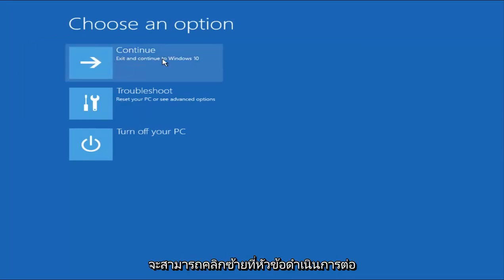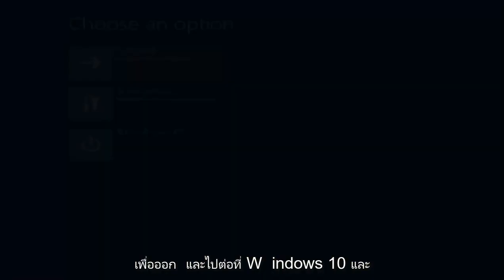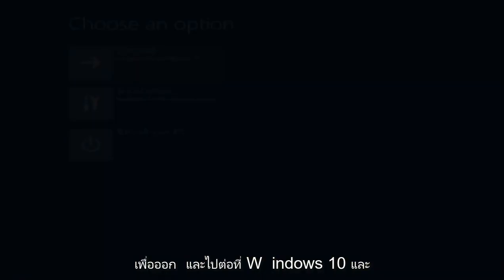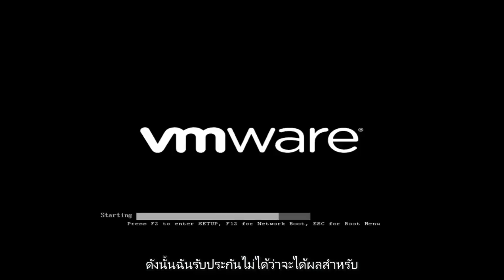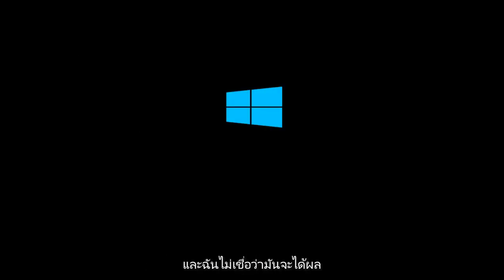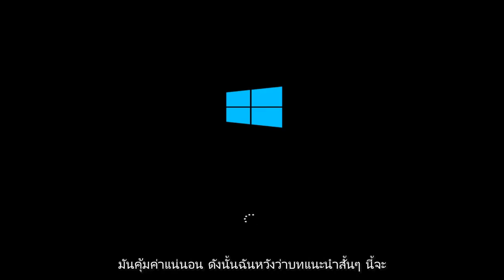Now you should be able to left-click on the Continue tile to exit and continue to Windows 10. Hopefully your issue has been resolved. I can't guarantee this will work for everybody, and I really don't believe it will work for everybody, but I definitely think it's worth a shot.